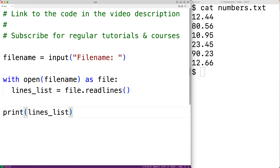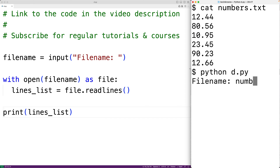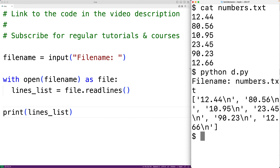We'll save our program and run it. We'll enter in the file name numbers.txt, and we can see we get a list with each number in the file stored as a string.